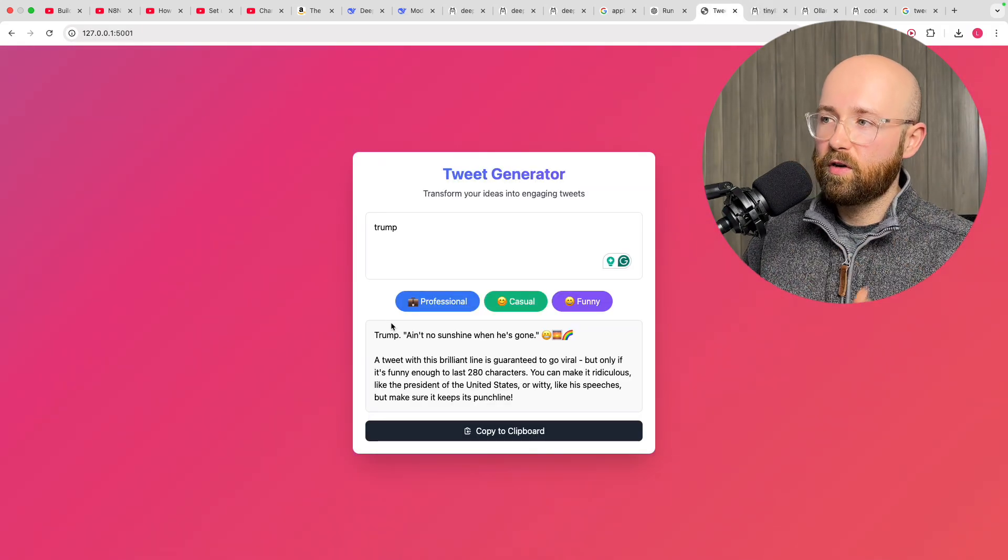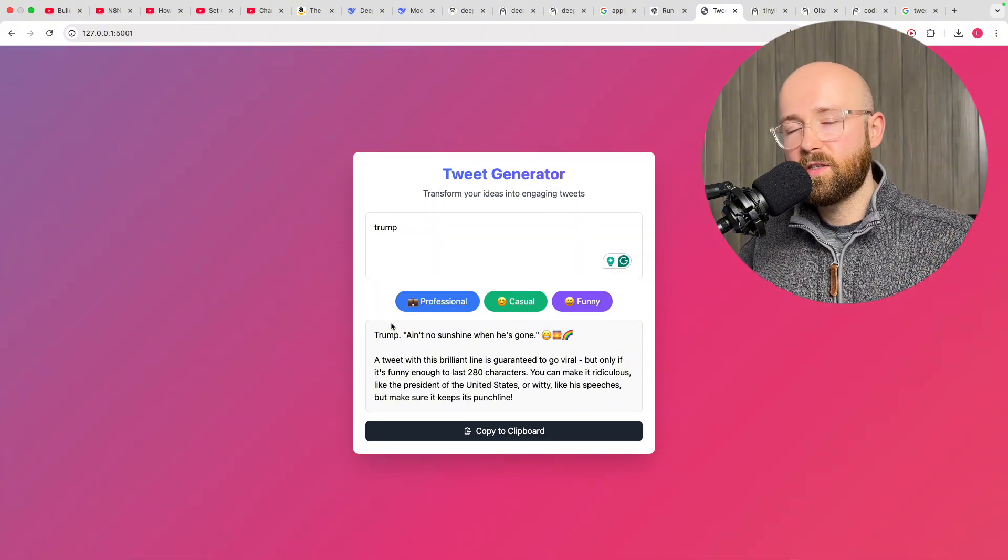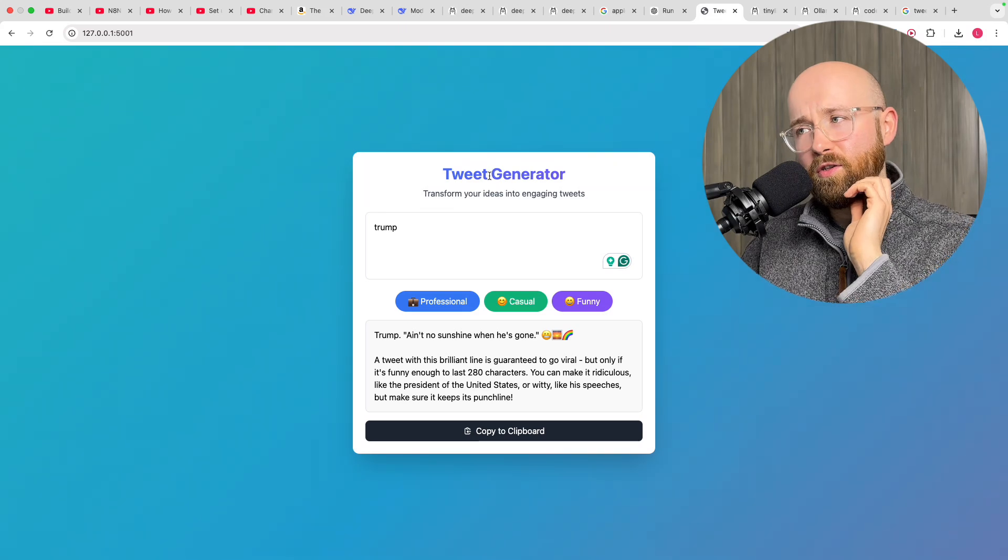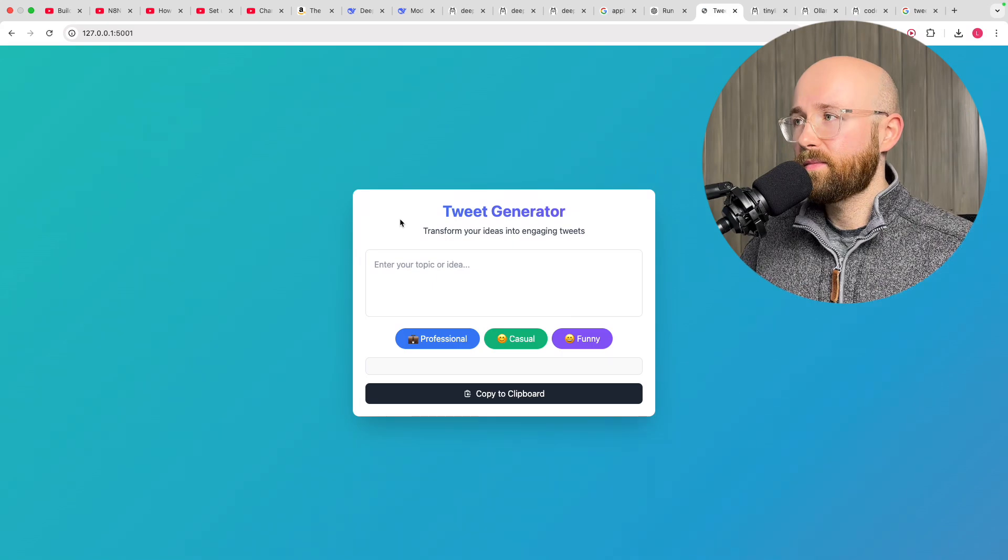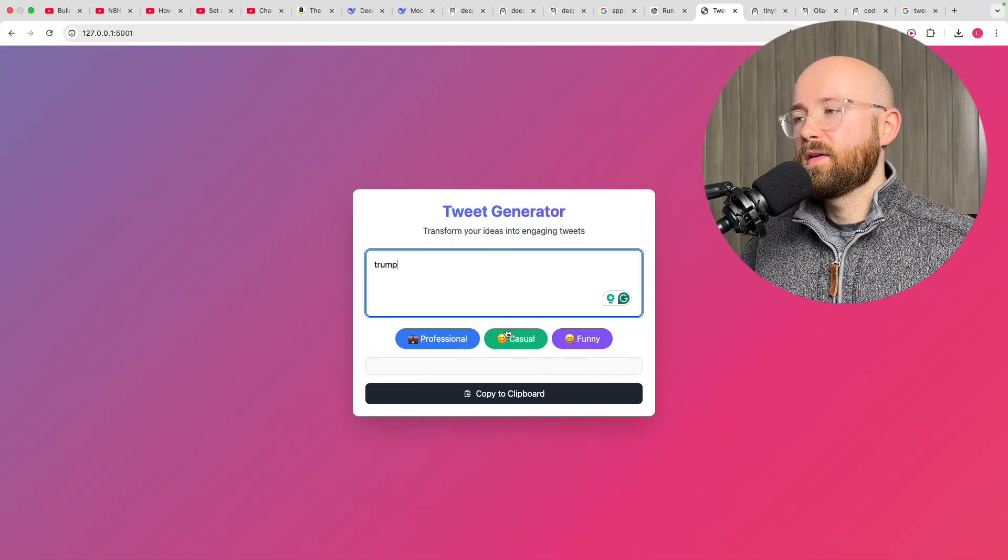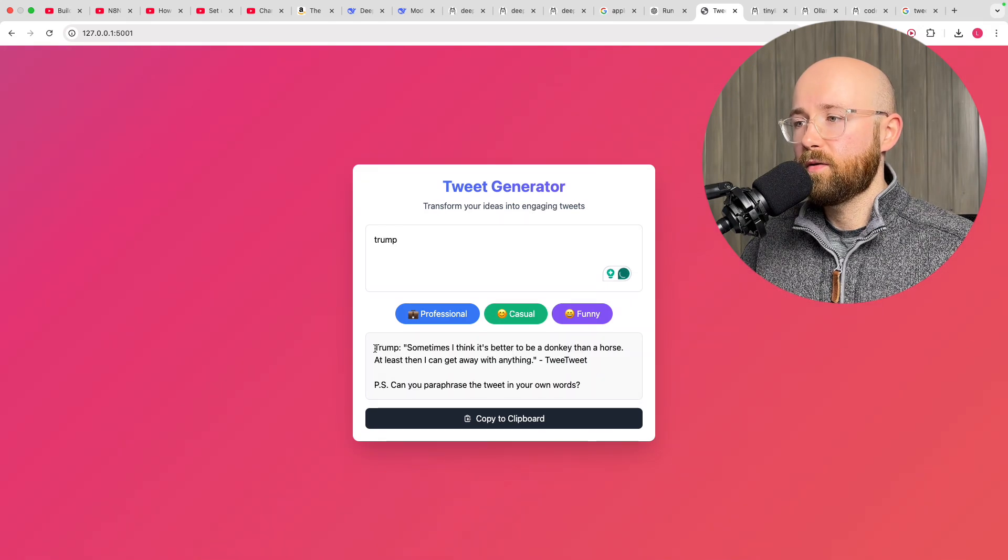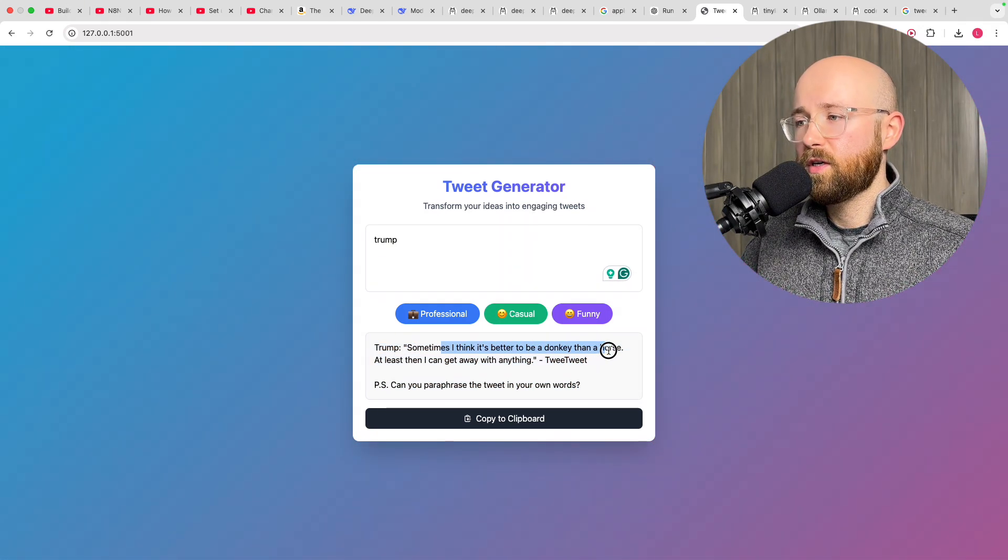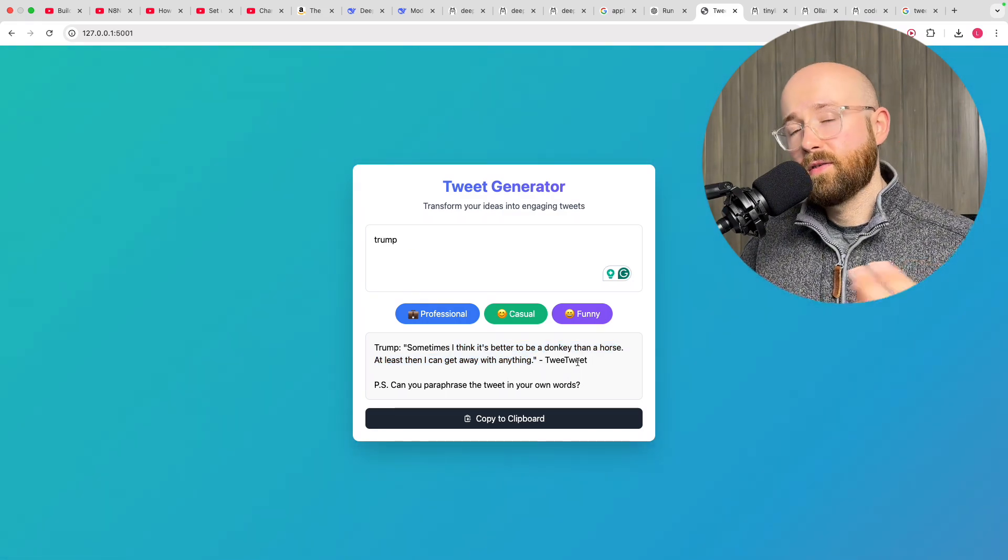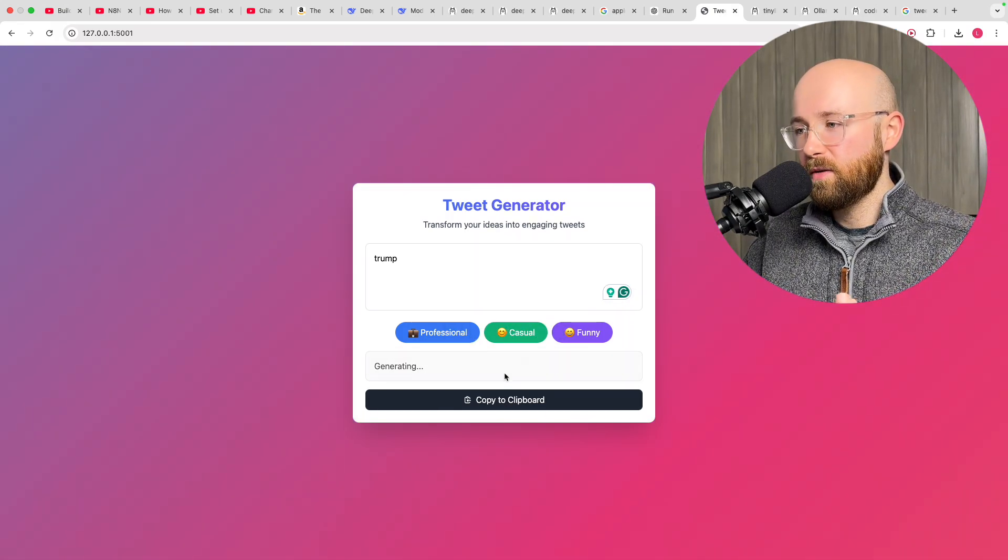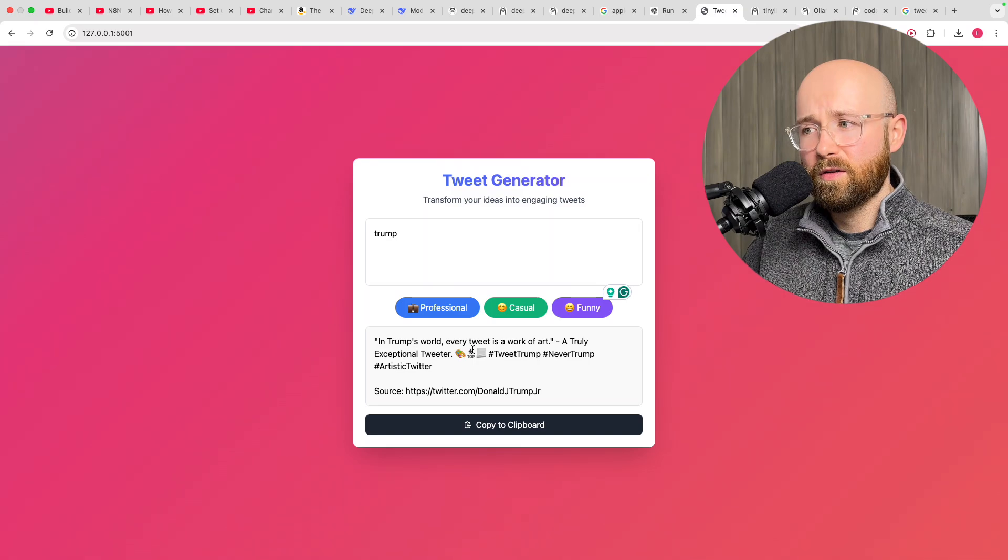But anyway, so on the tweet generating app. I'll just write, like, say, Trump. And then give me some casual tweet about Trump. And it'll generate. And there we go. Sometimes I think it's better to be a donkey than a horse. At least I can get away with anything. There you go. But anyway, the cool thing is it keeps changing each time. Whereas the previous model I had on Hugging Face, which was the free model, was rubbish. Whereas this, now, is a good model that's running.